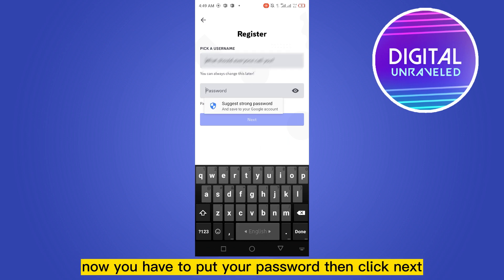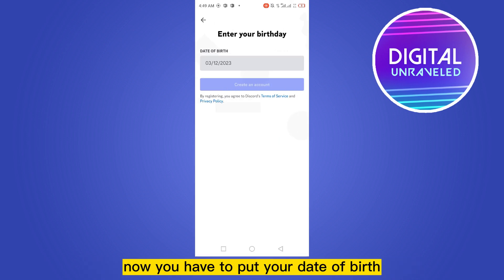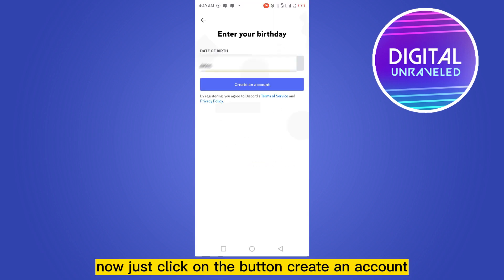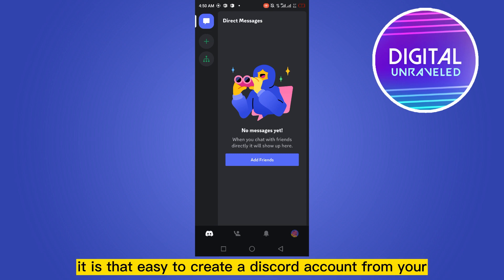Now you have to put your password, then click Next. Now you have to put your date of birth, then just click on the button Create an Account. Here we go — your account is ready to be used. It is that easy to create